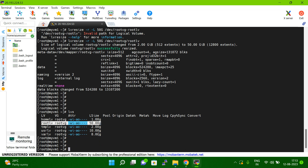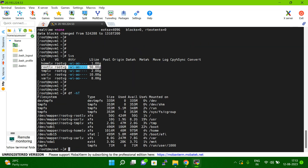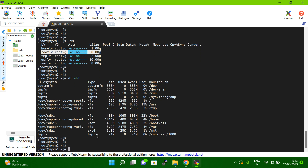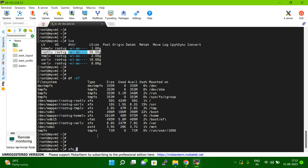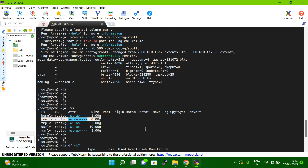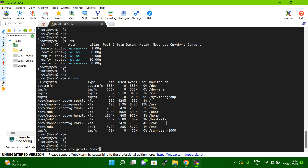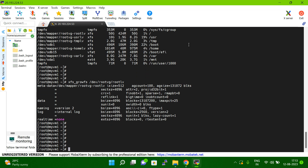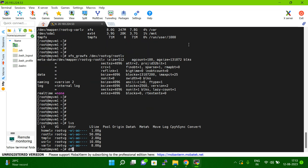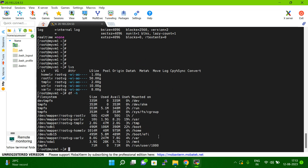Then, depending on which kind of file system you have, you need to grow it. You can type df -hP to check — you can see it is XFS. So use xfs_growfs and give the same device path. Now if you type df -hP, you can see your root file system will be 50GB. This is the way you can extend your root file system.